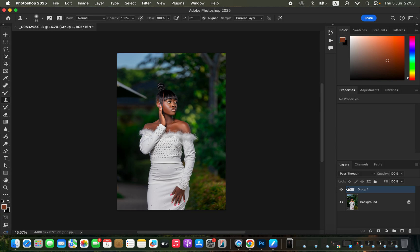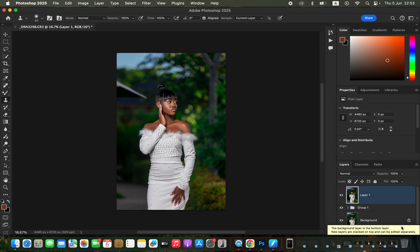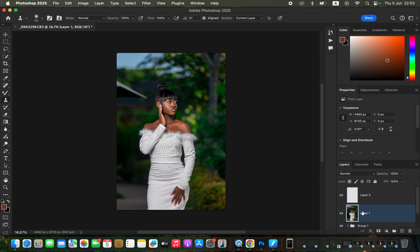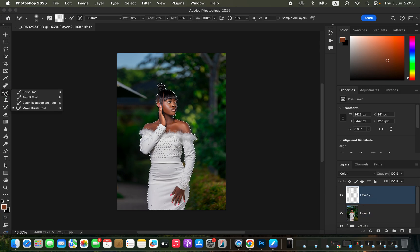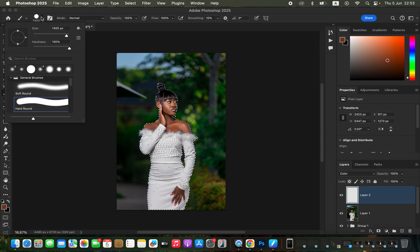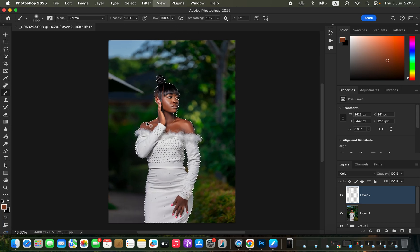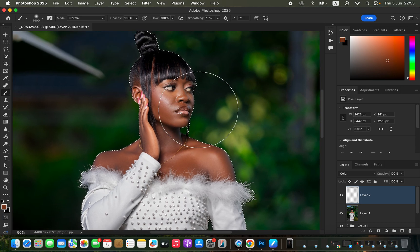Create a stamp visible layer by pressing Shift+Option+Command+E (Shift+Alt+Ctrl+E on Windows). Then create a new empty layer and change its blend mode from Normal to Color. Come to the stamp visible layer, go to Select > Subject to select the subject. Come back to the empty layer, get the Brush Tool with a soft-edge brush, hardness set to zero, Mode Normal, Opacity and Flow 100%.